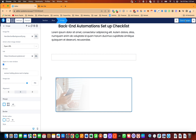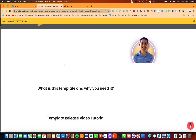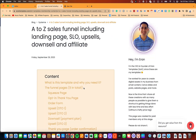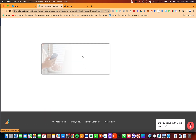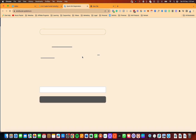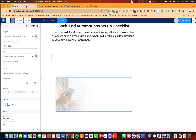Now I'm going to click on save. If I preview this and click on the image, you'll notice that it's going to open in a new tab, just as I configured it.